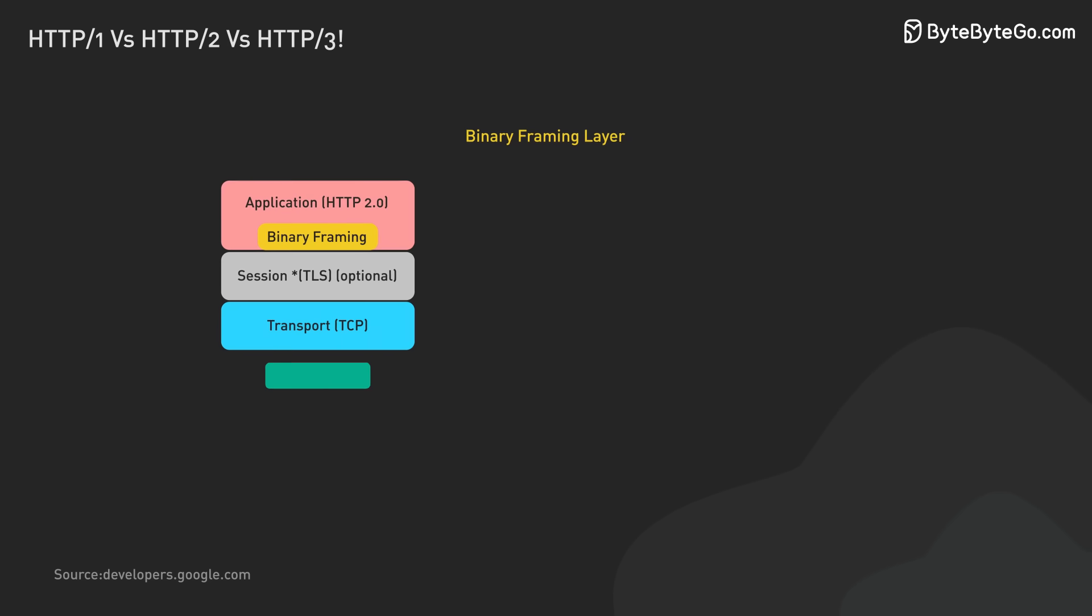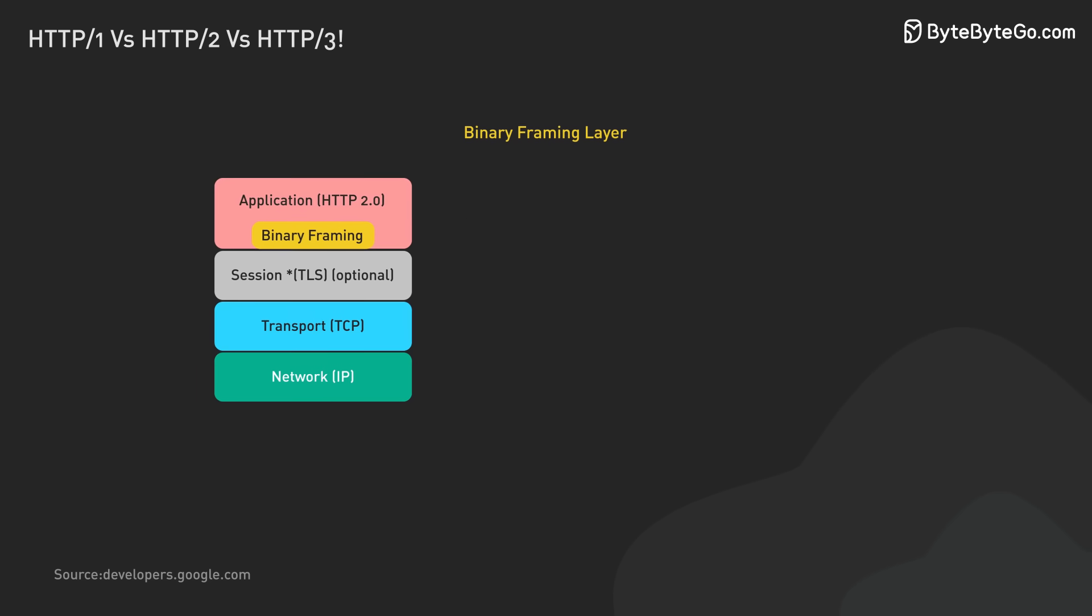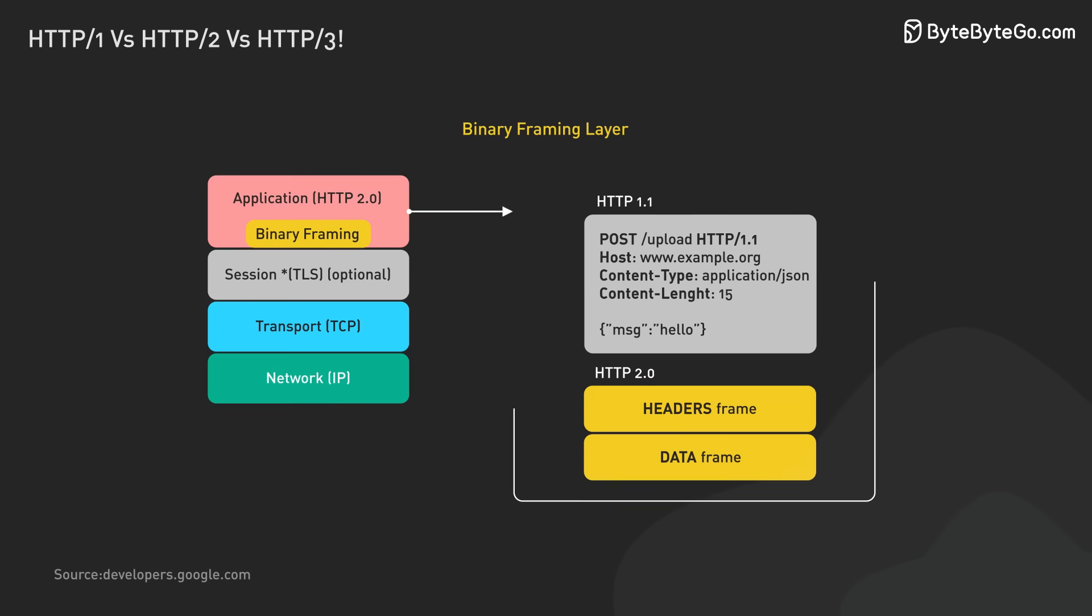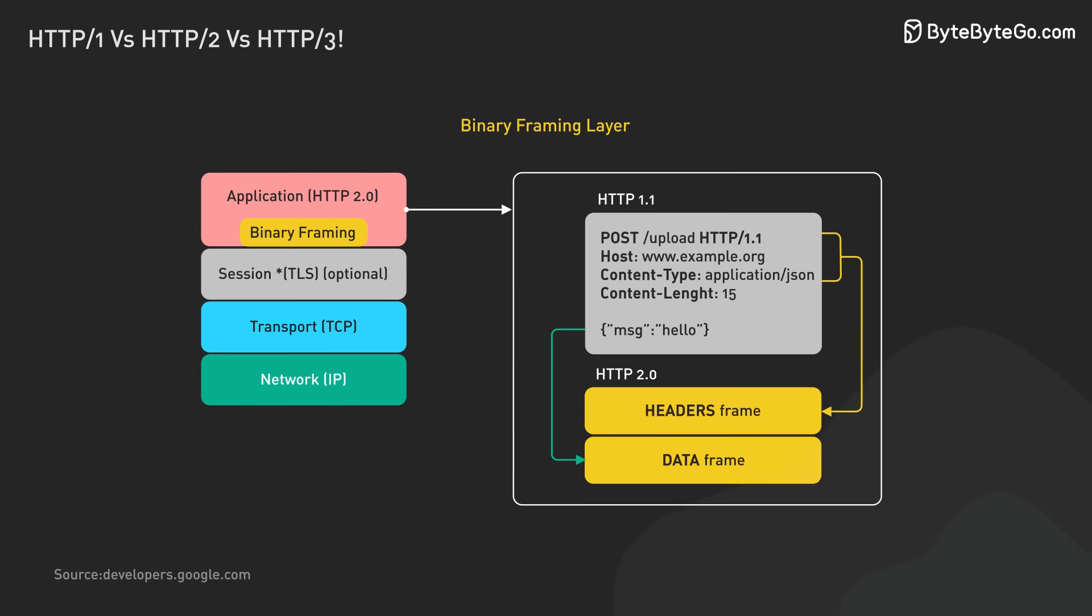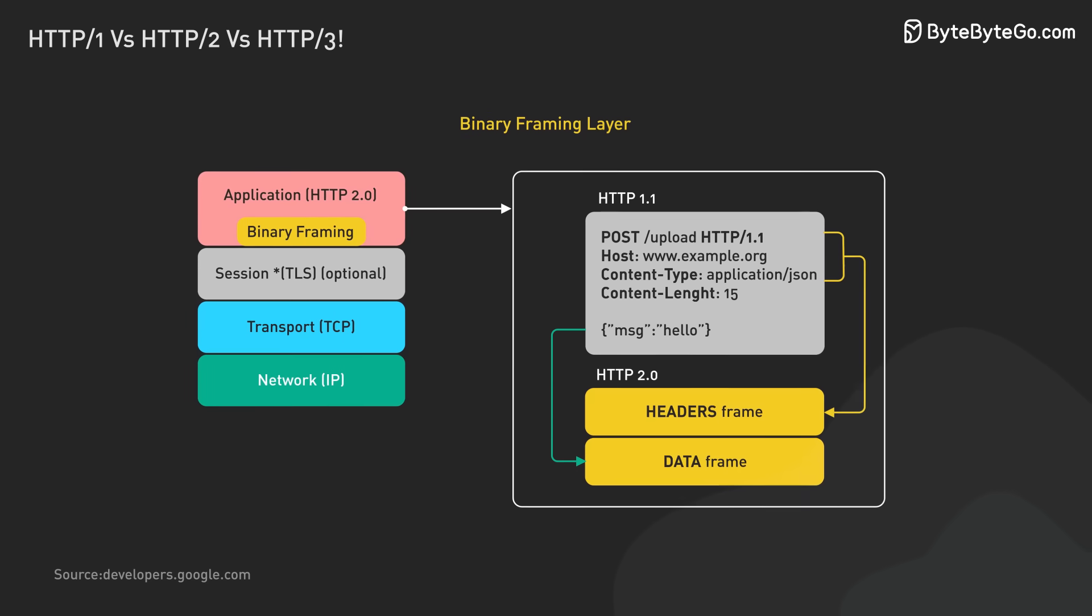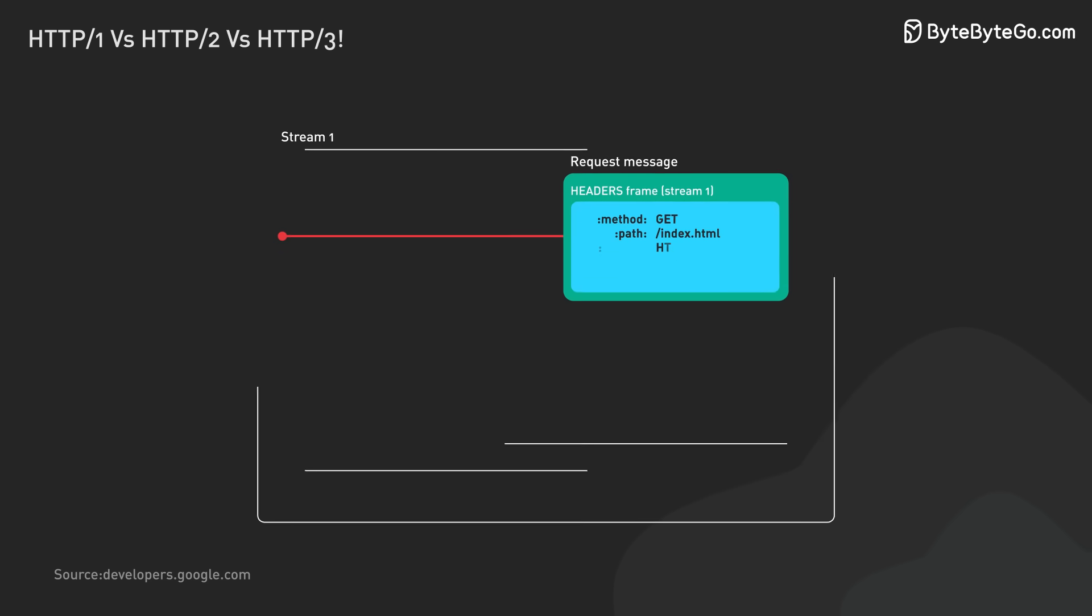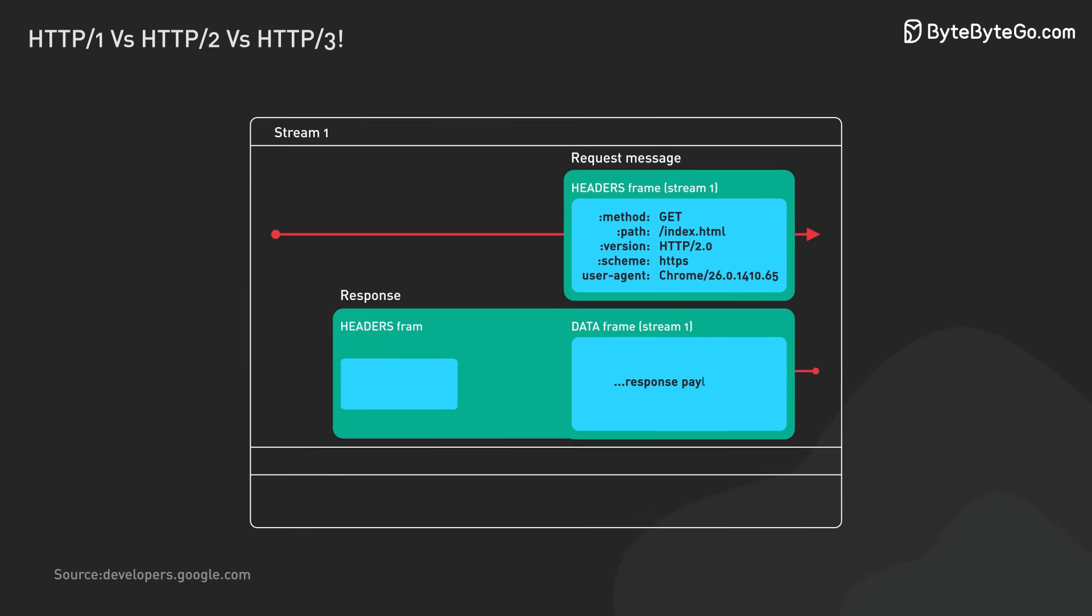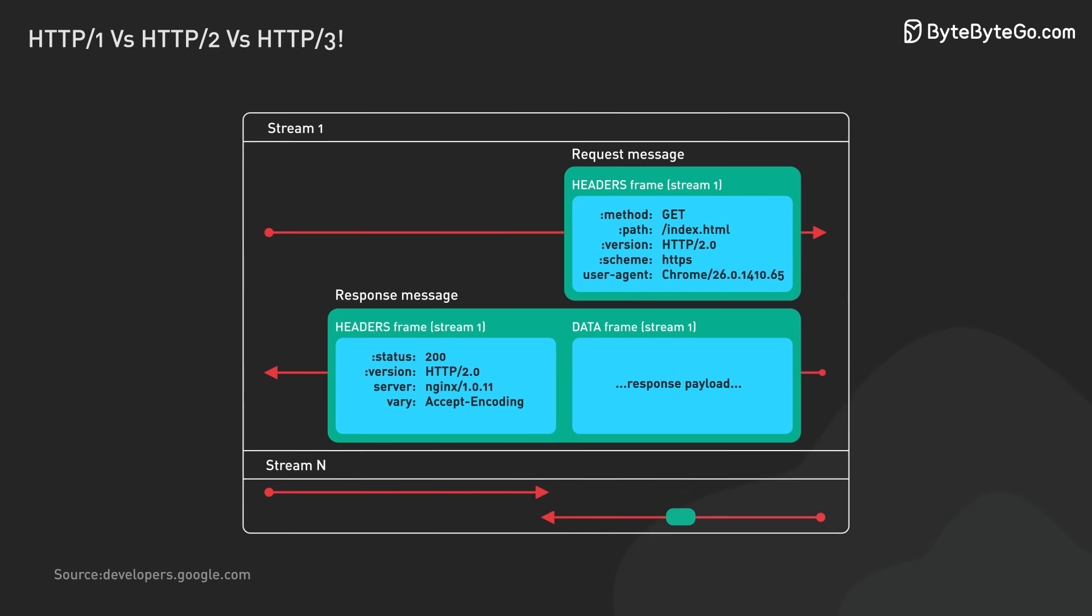HTTP 2 introduced a binary framing layer. Unlike HTTP 1's plain text messages, HTTP 2 uses binary format. Messages are divided into smaller units called frames. These are sent over the TCP connection. The binary framing layer handles all this.